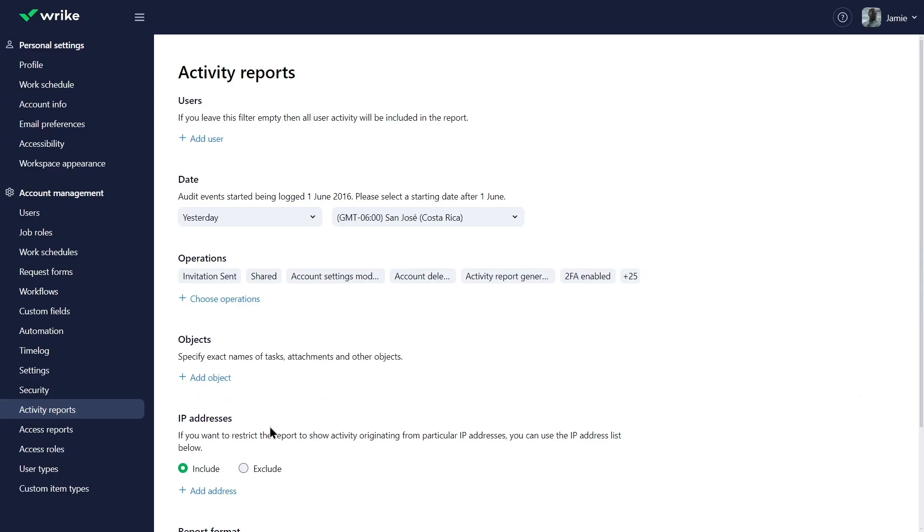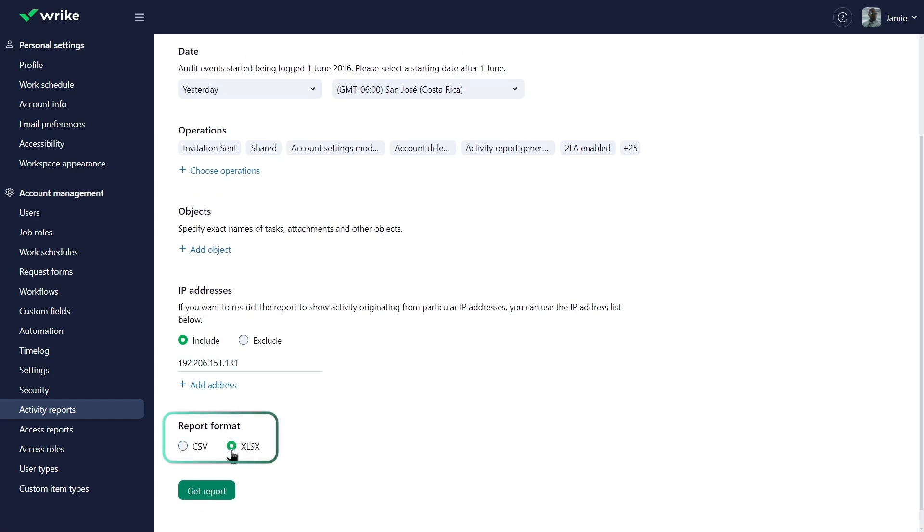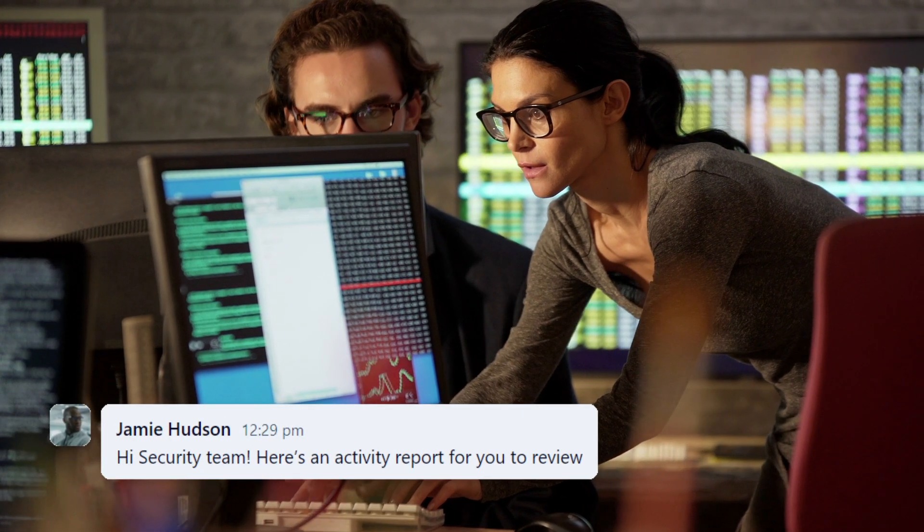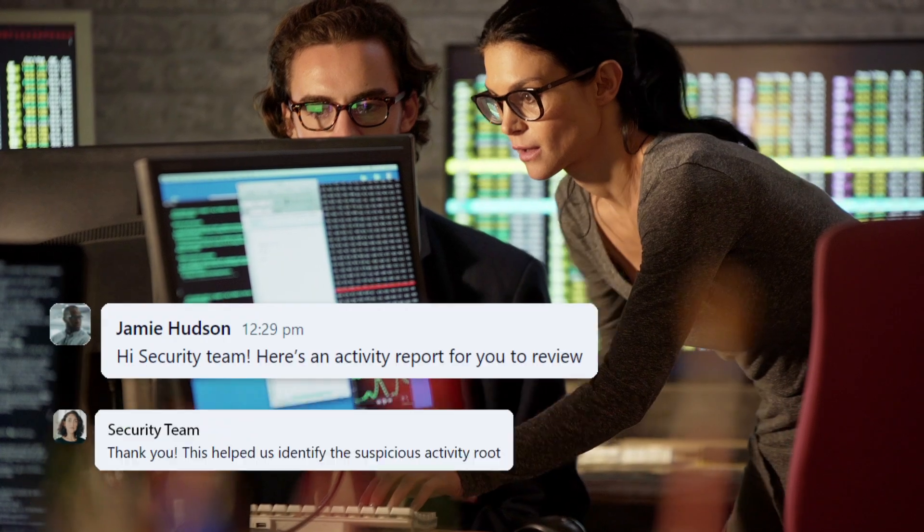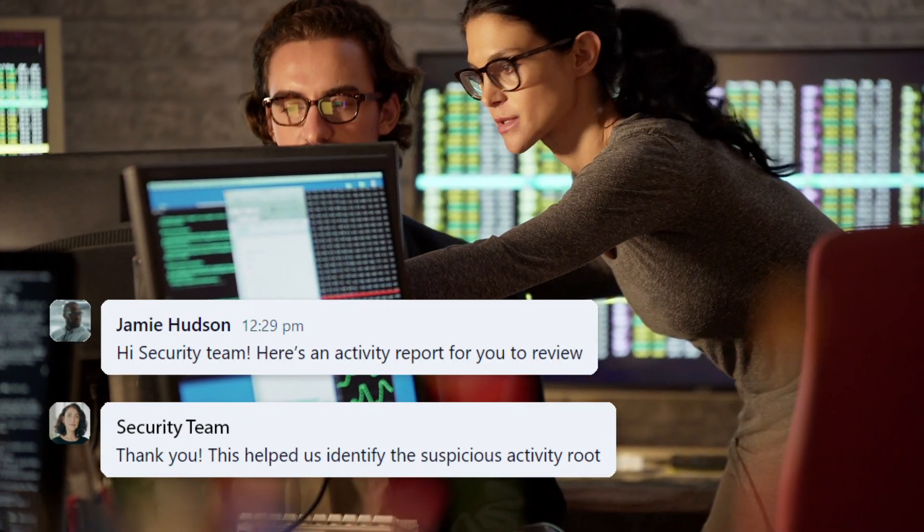Next, he enters the Toronto office's IP address to narrow down the results. Jamie chooses to download the report in Excel format and sends it to the security team for review. This report helps the security team quickly identify critical activities.